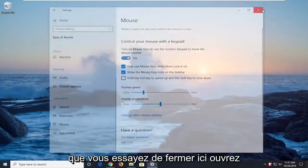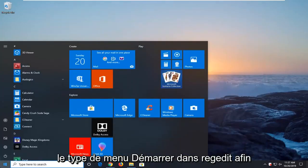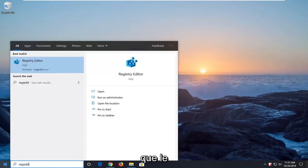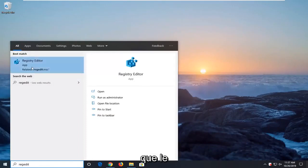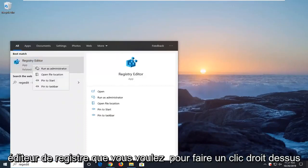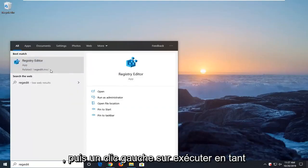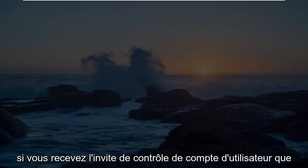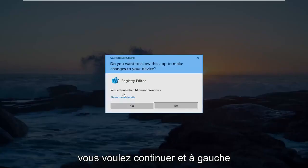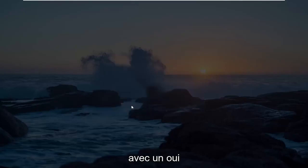Another thing you can try: close it here, open up the start menu, and type in regedit (R-E-G-E-D-I-T). Best match should come back as Registry Editor. You want to right-click on that and then left-click on Run as administrator. If you receive the User Account Control prompt, go ahead and left-click on Yes.